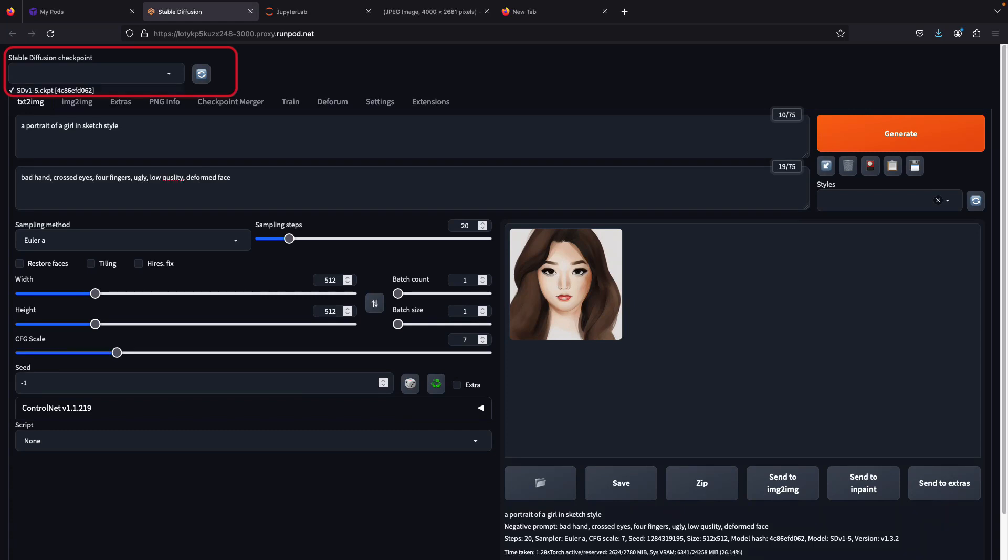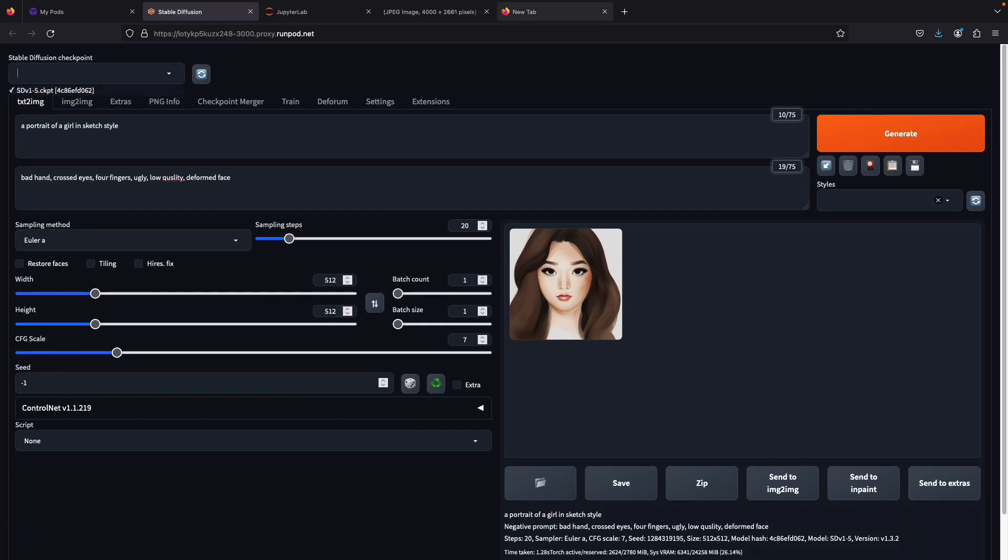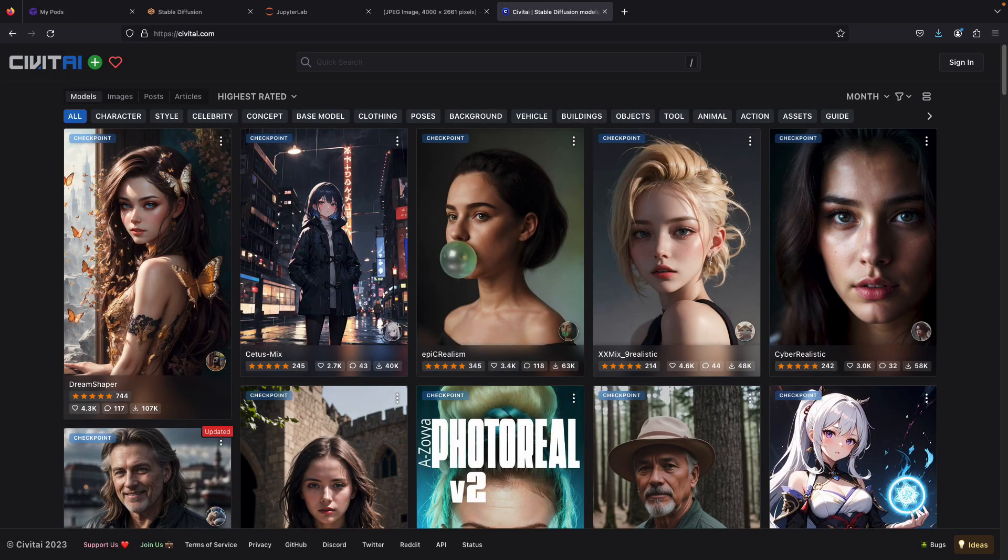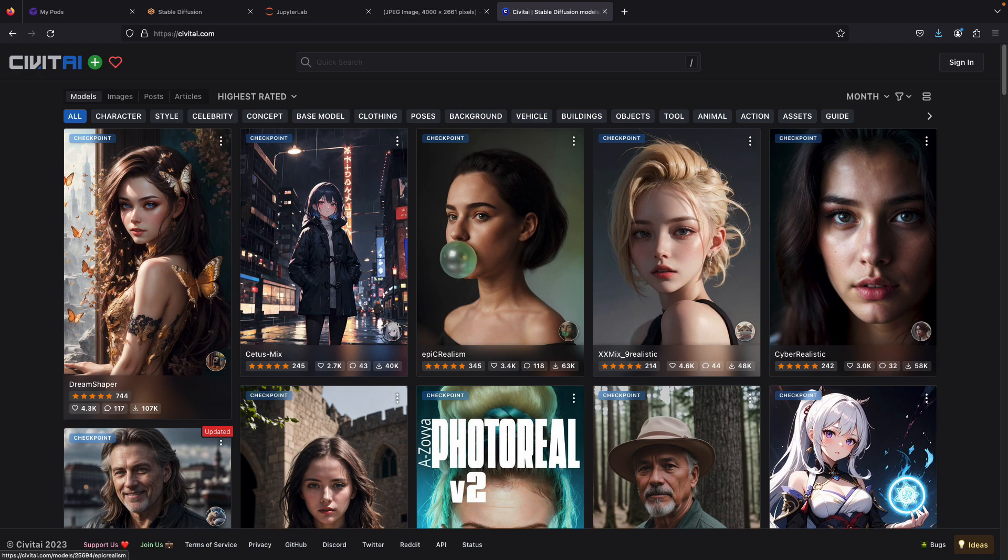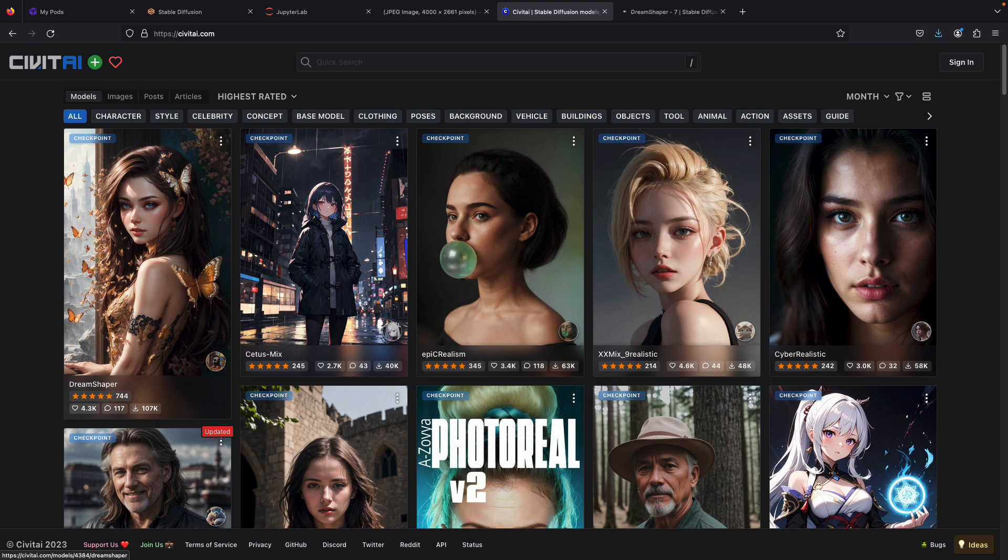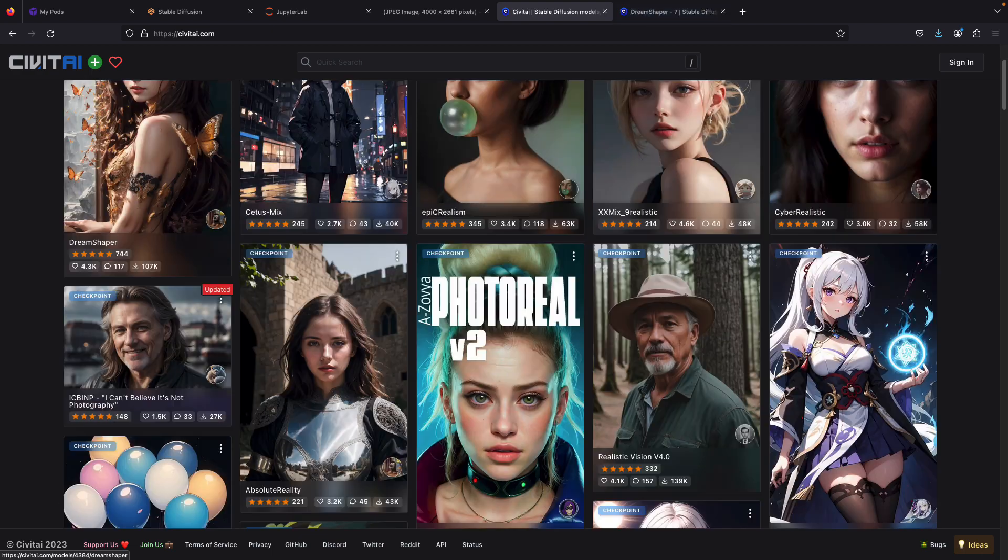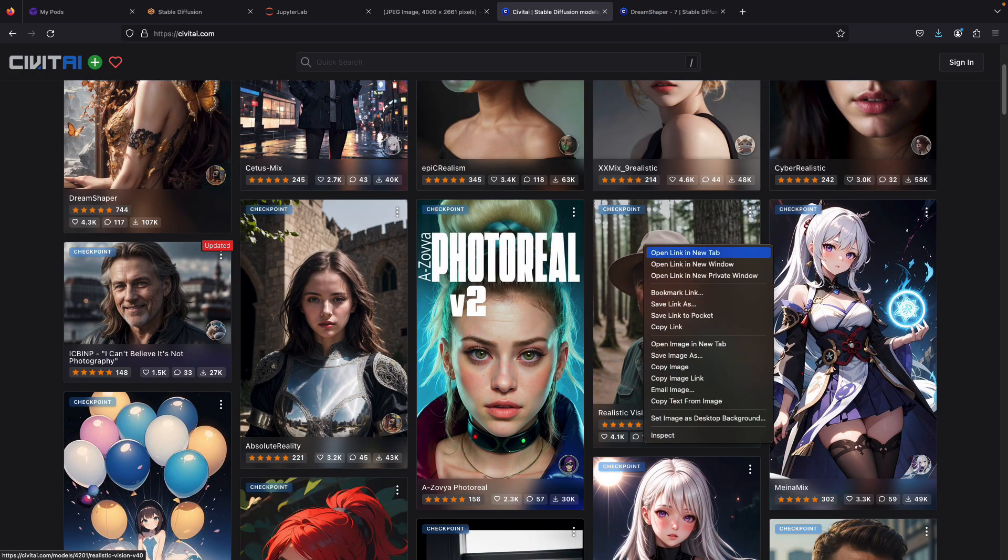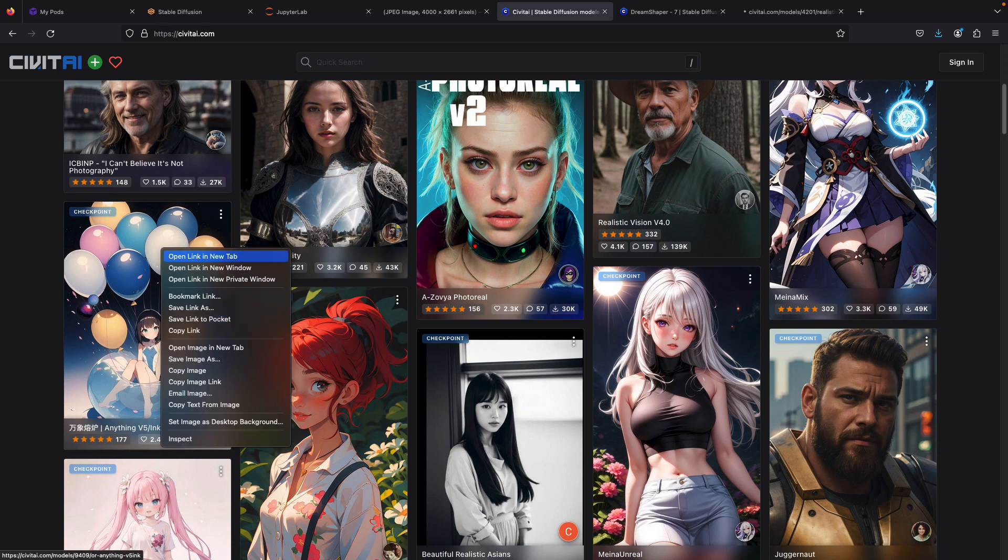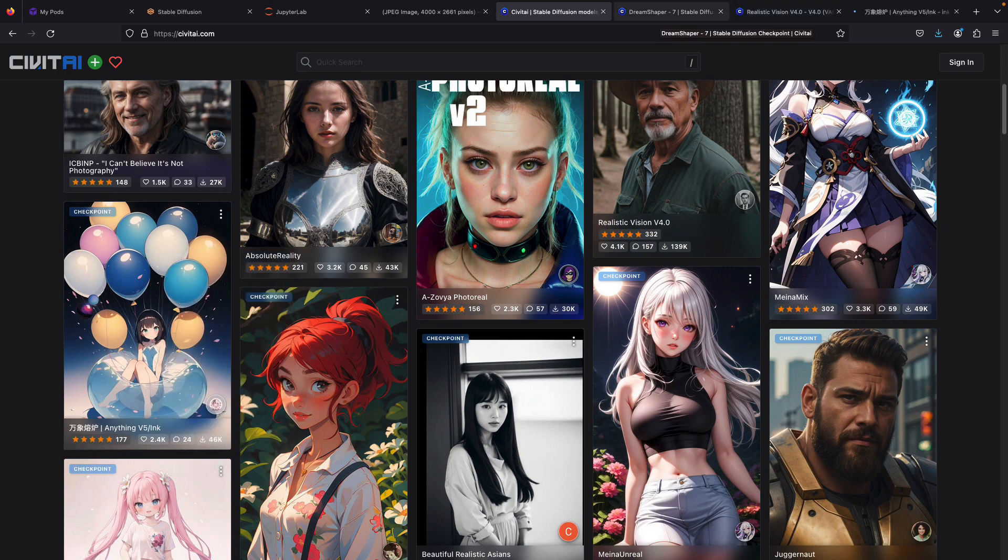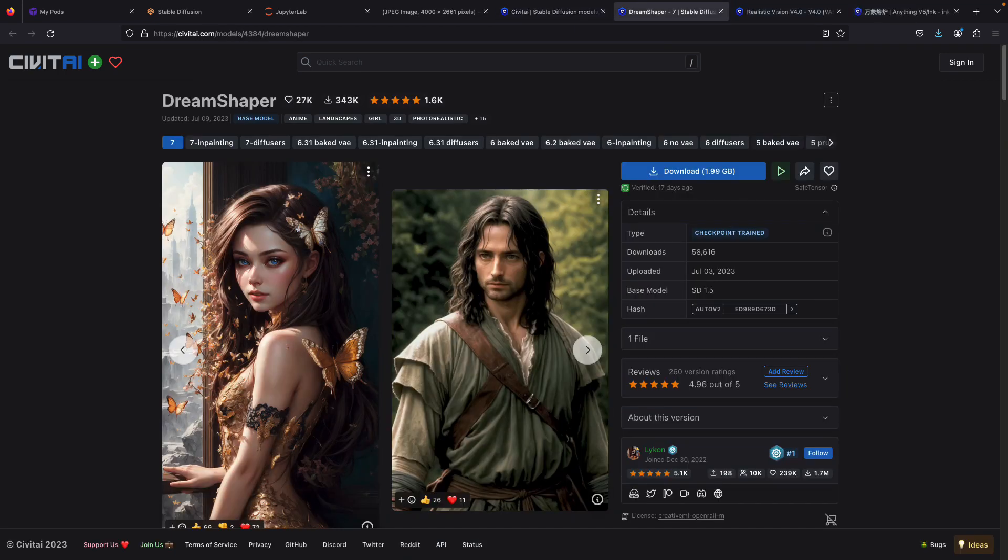Next part: models, also called checkpoints, are pre-trained Stable Diffusion weights intended to generate a particular style of images. There are many models from the community you can download for free. Let's go through civitai.com. Downloading models from civitai.com is easier because you can see preview images, so you can pick which models you want. I'd recommend downloading DreamShaper, Anything, and Realistic Vision.